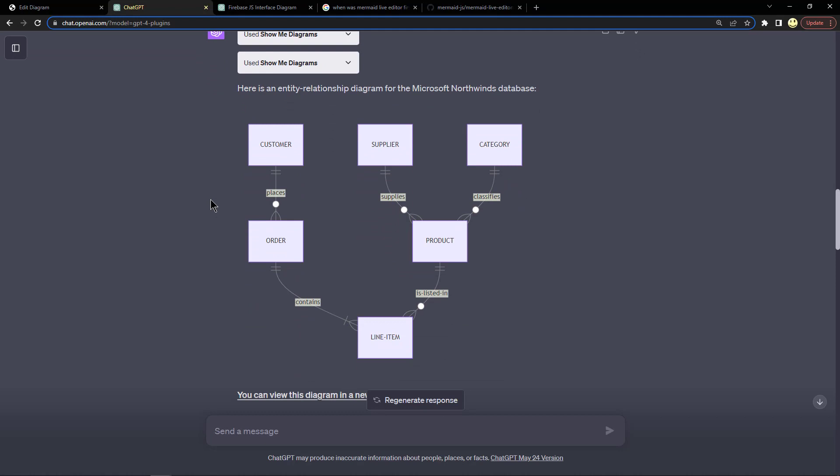Here is an entity relationship diagram that it drew for the Microsoft Northwinds database, which is like a sample database that Microsoft uses in many different demos and prototypes. You can see how it's relating customers and orders, orders and line items, products and line items, suppliers to products, and products to categories. I think that's really cool how it can do that.